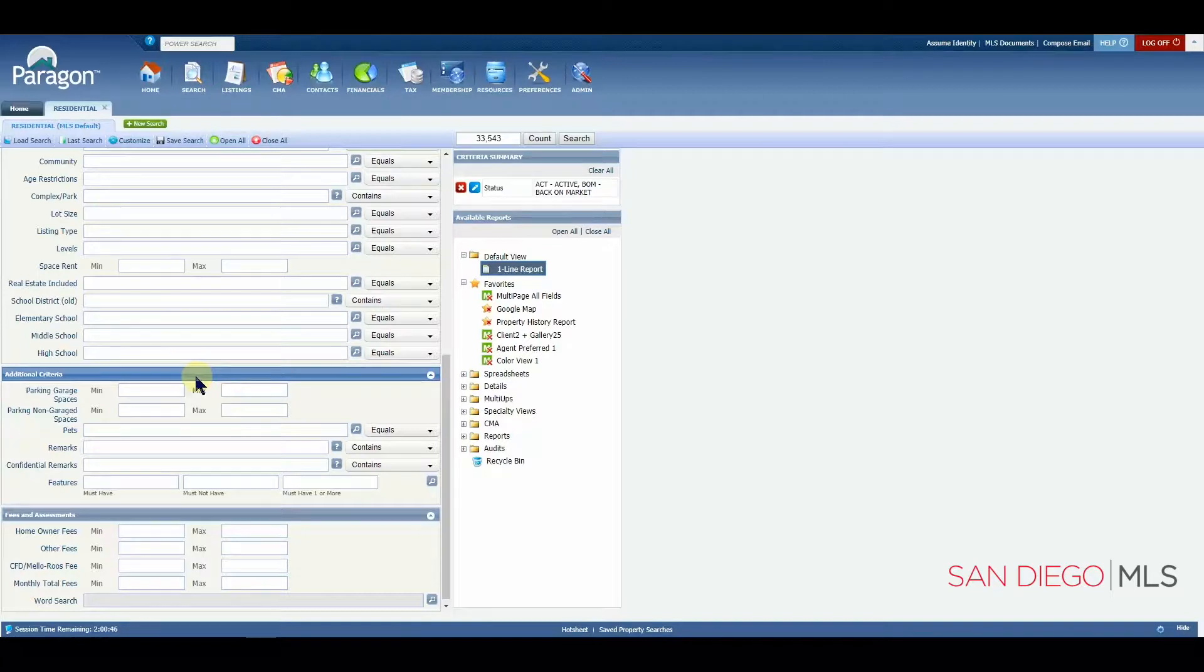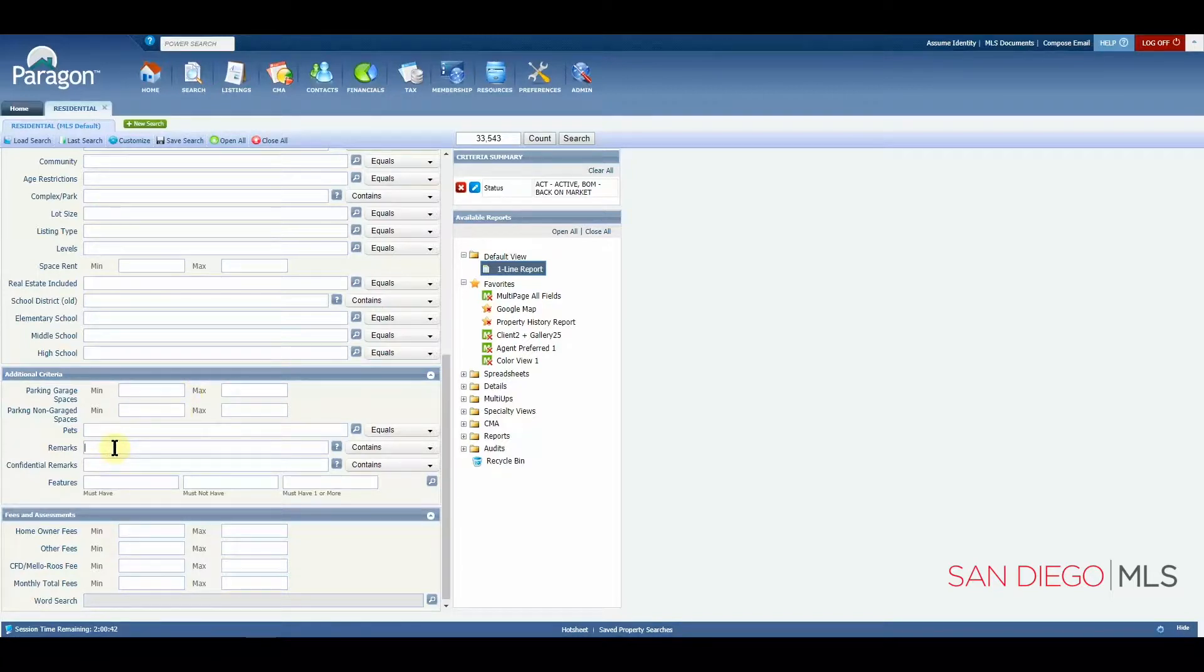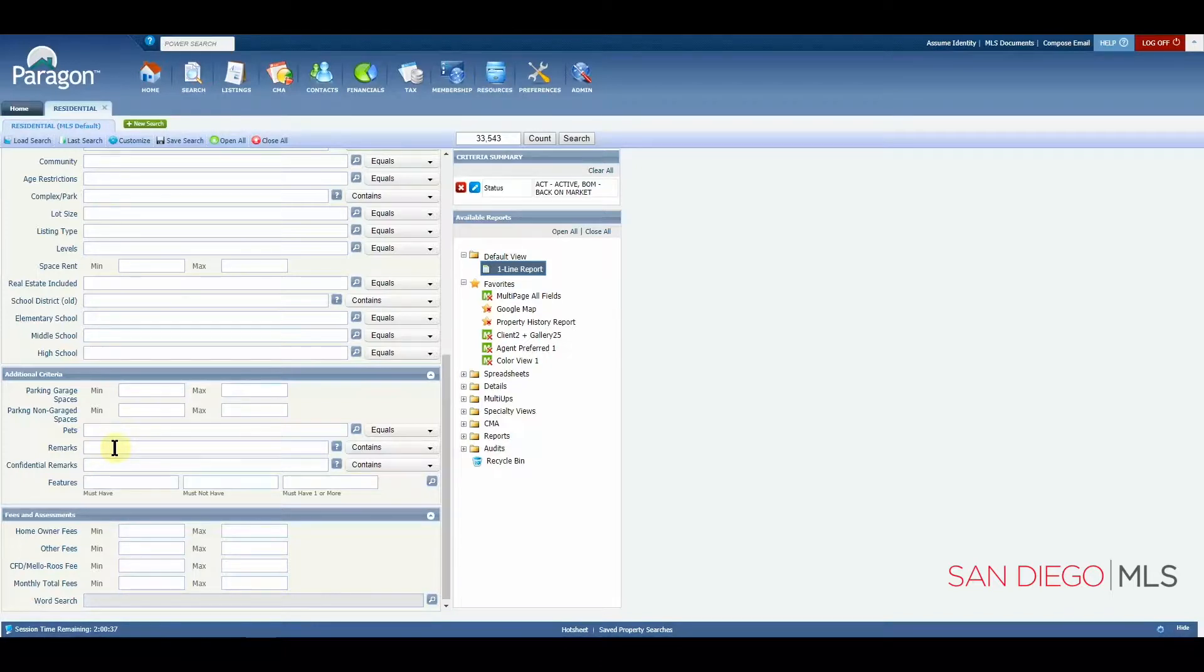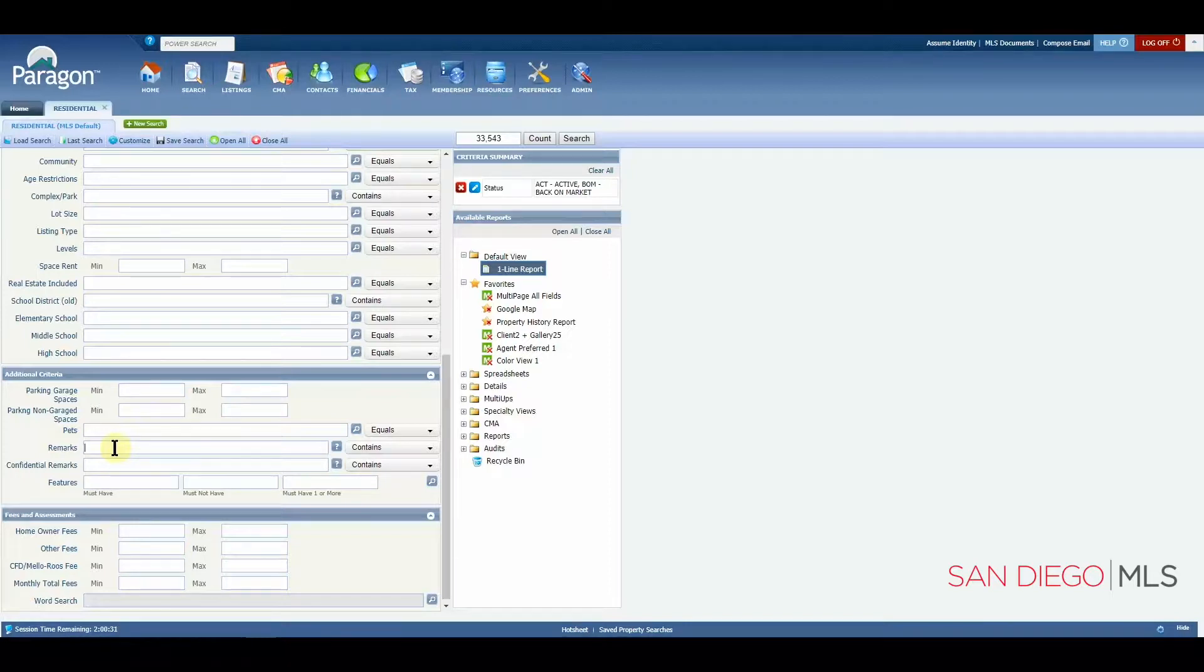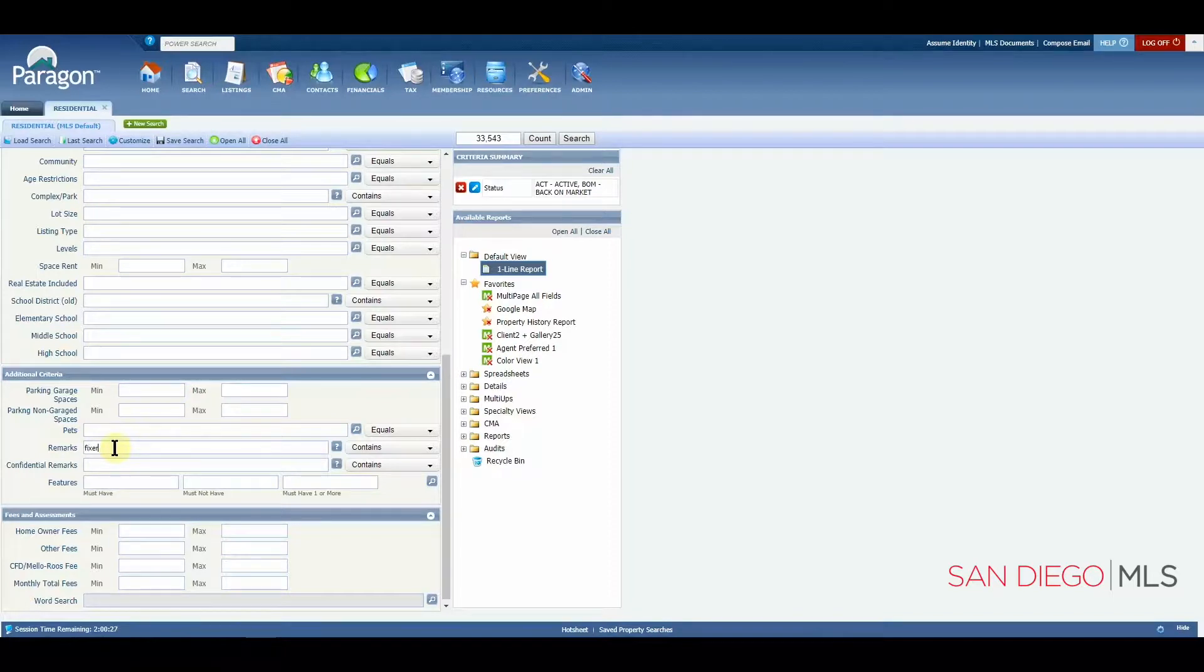One of them is the remarks. The remarks field gives you an opportunity to search through listing inputs for specific words. For instance, if you are looking for a fixer, you may want to include the word fixer.